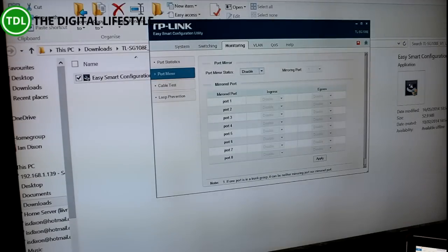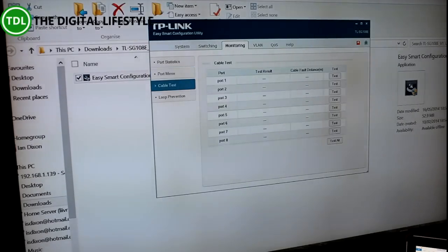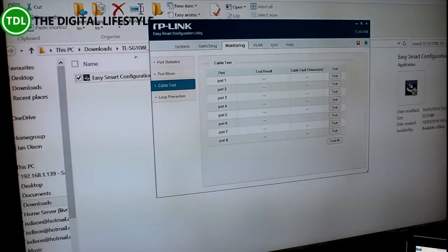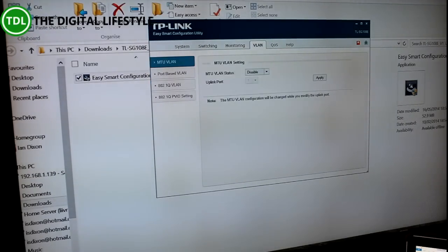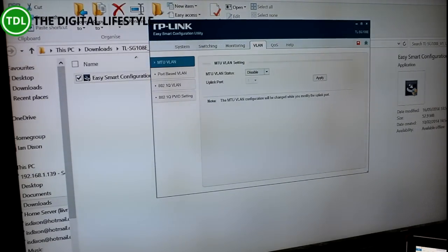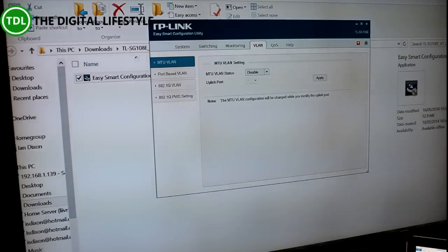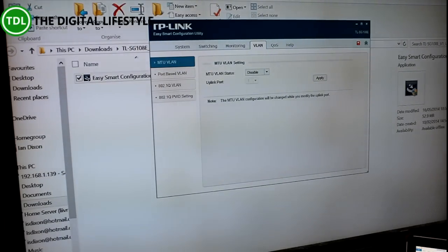You can mirror ports, and you can test cables and so on. You can even set up VLANs, so you can segregate the network.